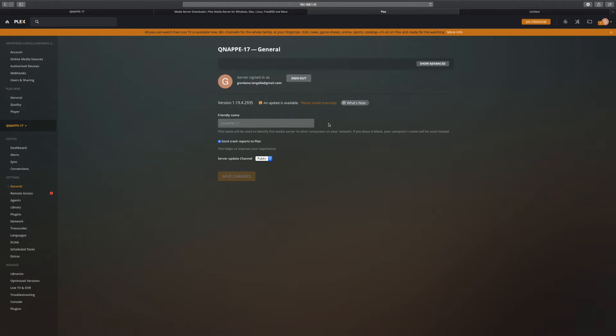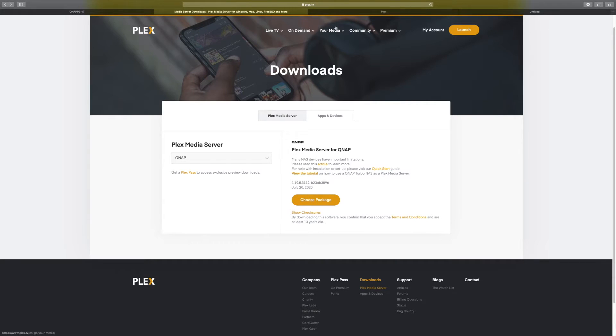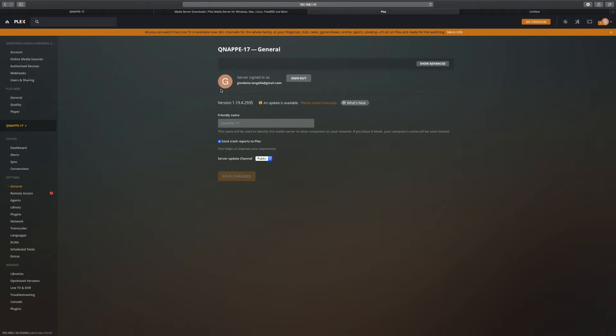First time you do this, you need to download it from here because obviously you wouldn't have a Plex installation, right?